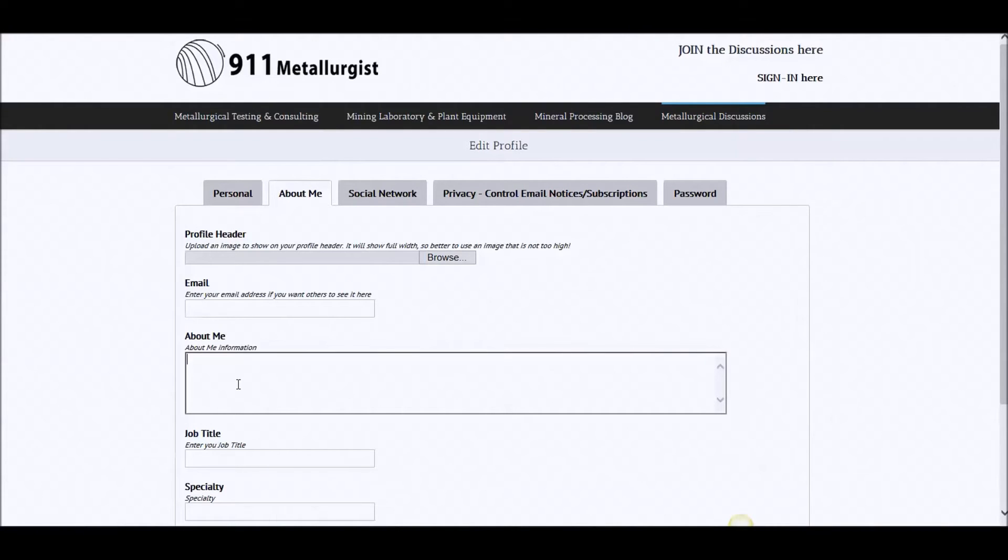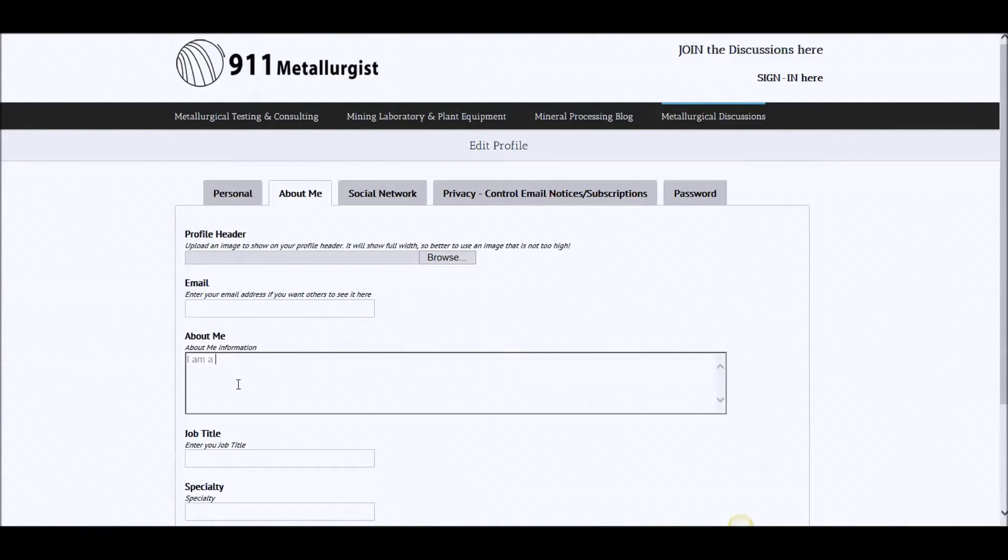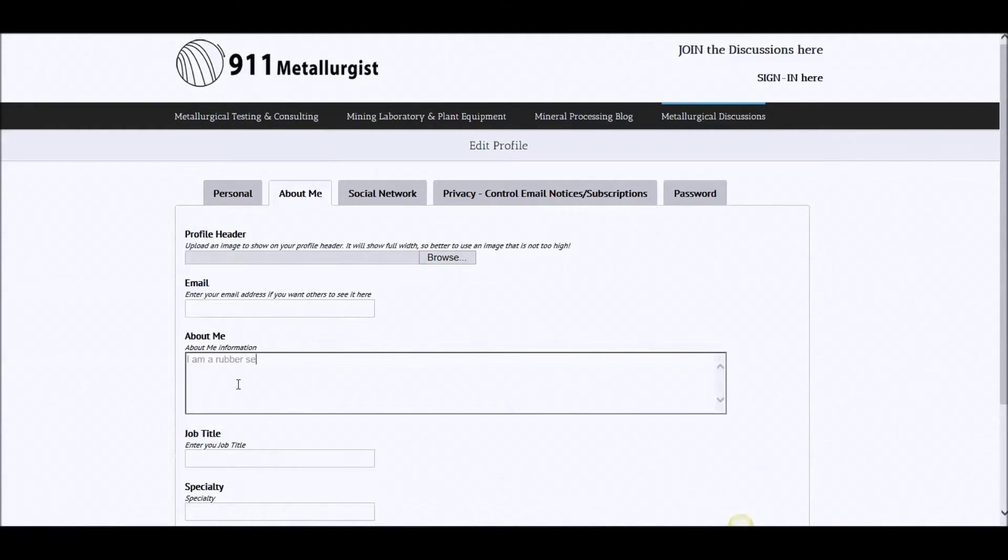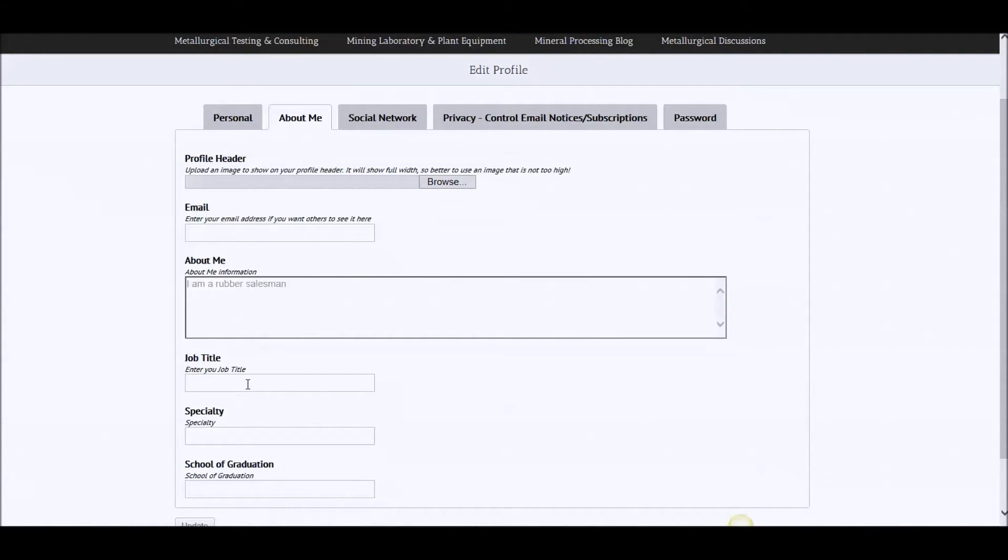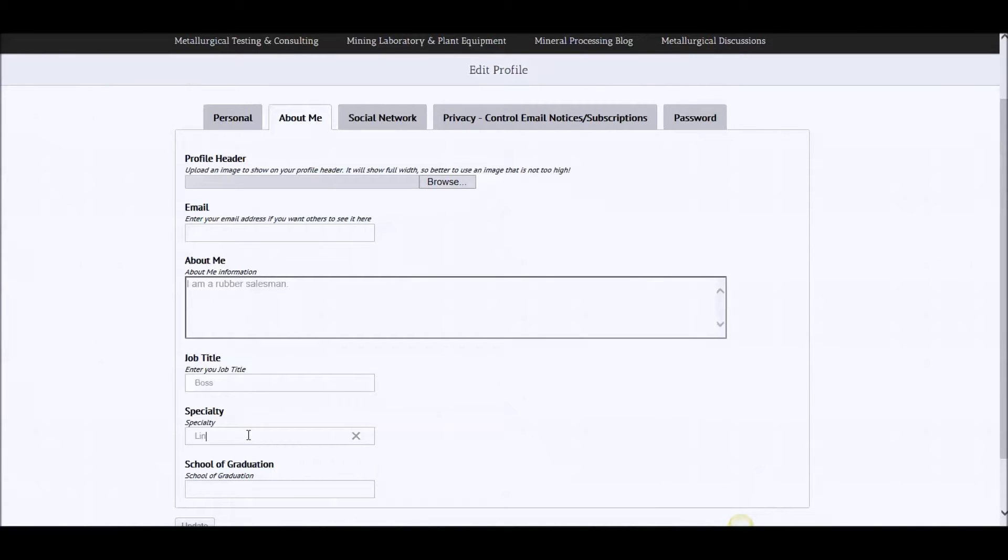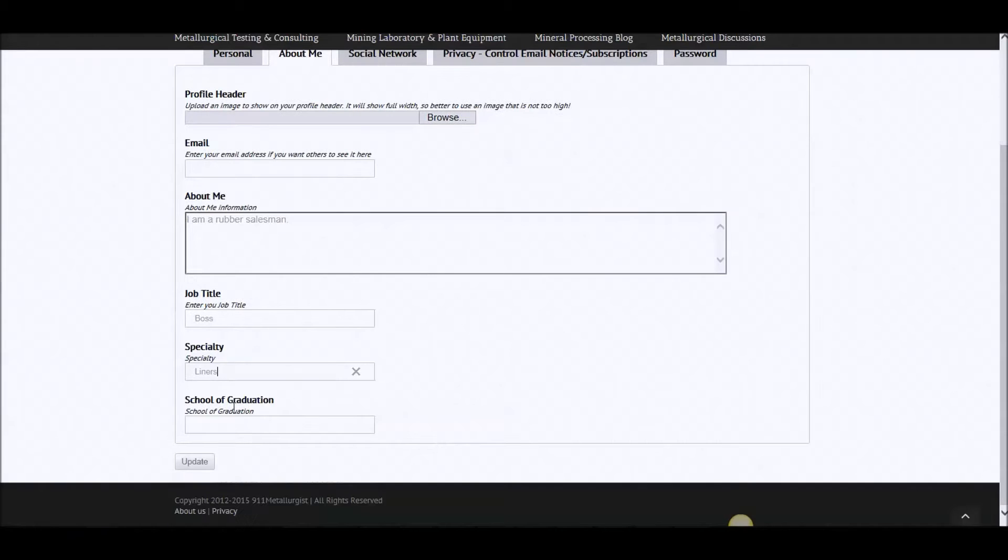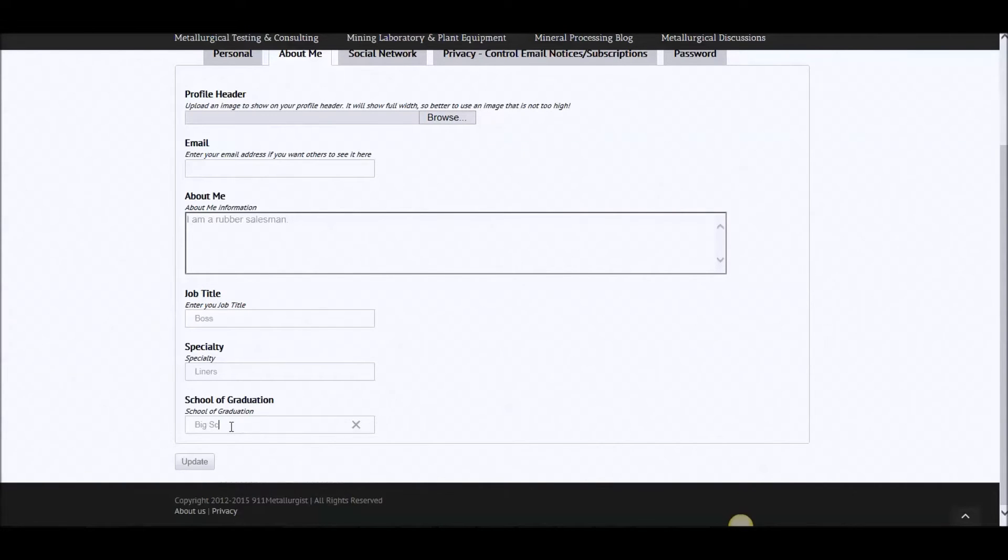Now, about me. I am a rubber salesman. Your job title. Boss. Specialty. Liners. School. Big school.